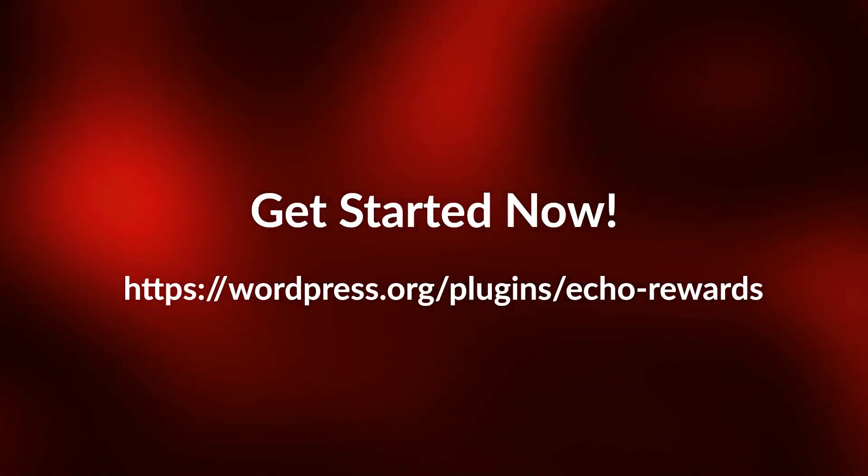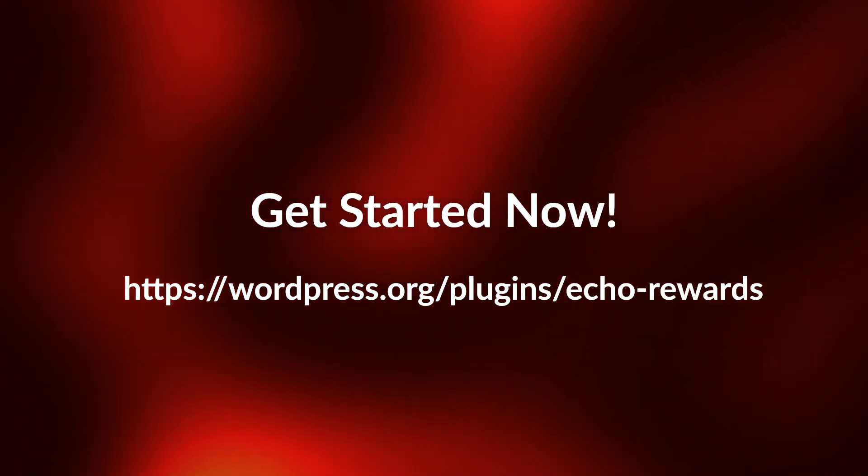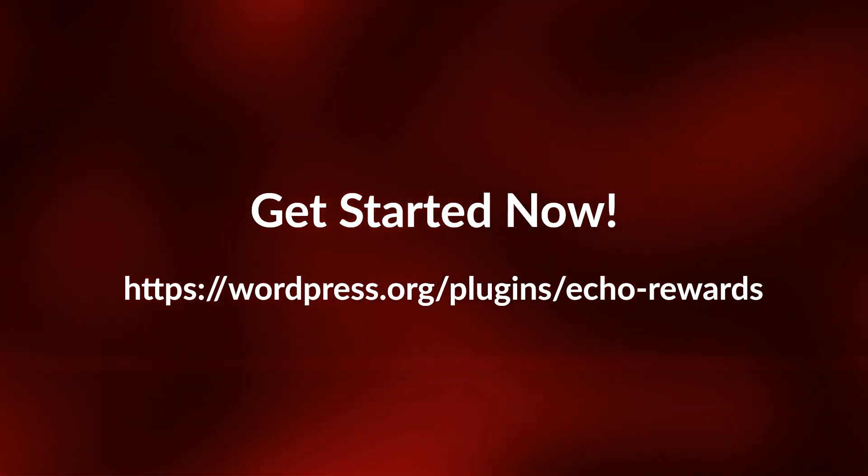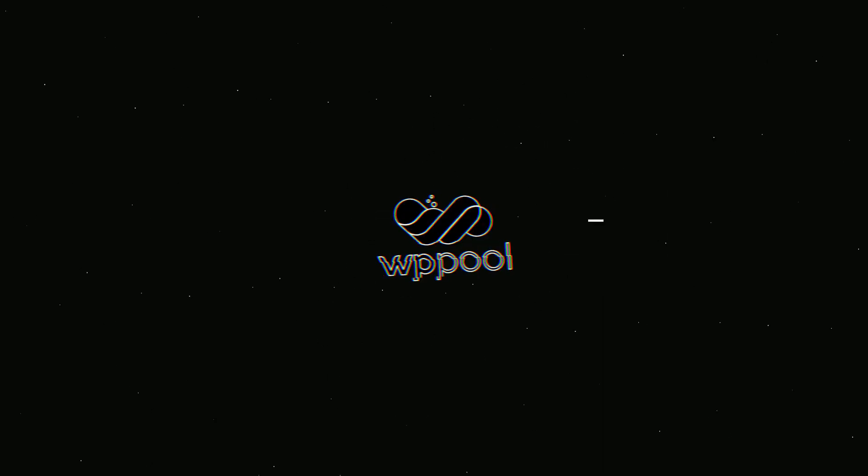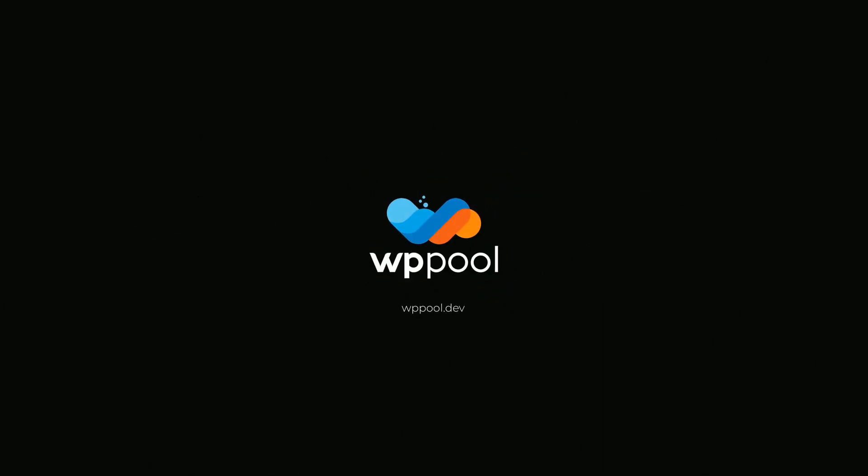So, what are you waiting for? It's time to take your referral marketing game to the next level with Echo Rewards. Thanks for watching and don't forget to like, comment, and subscribe for more tips and tricks to grow your business.